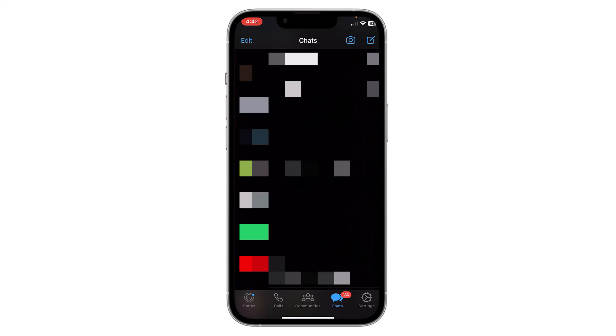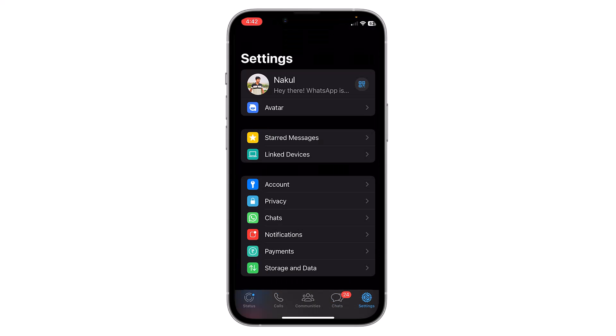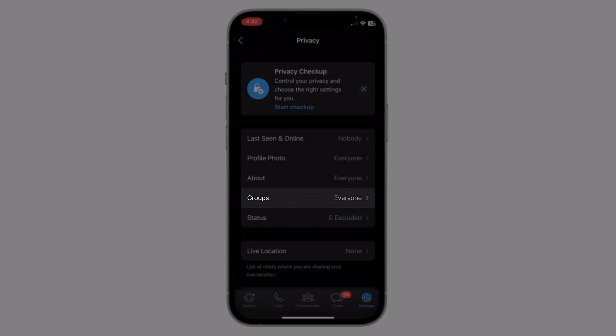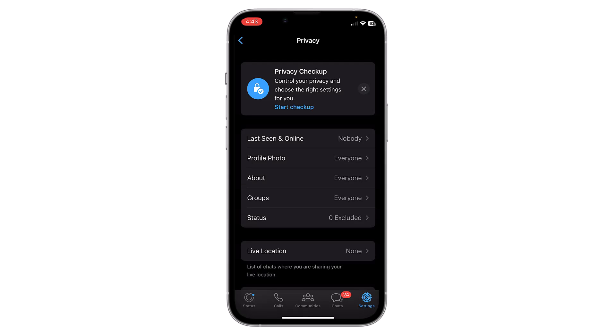Now you have to tap on the settings located in the bottom right corner of the screen. Here on the settings menu, tap on privacy. Now here you will find the option of groups — tap on it.